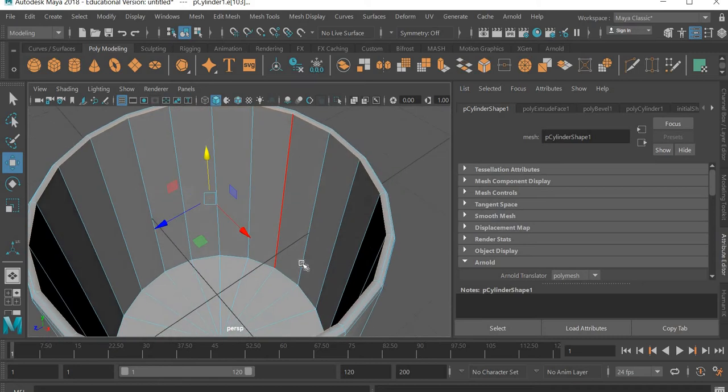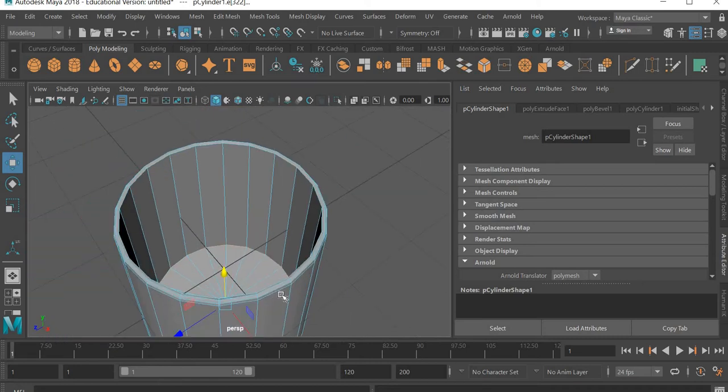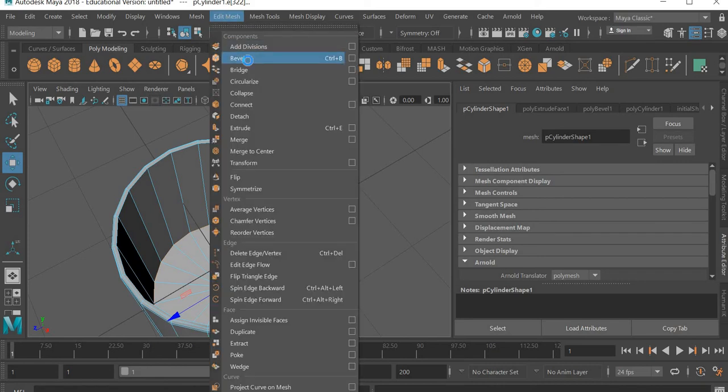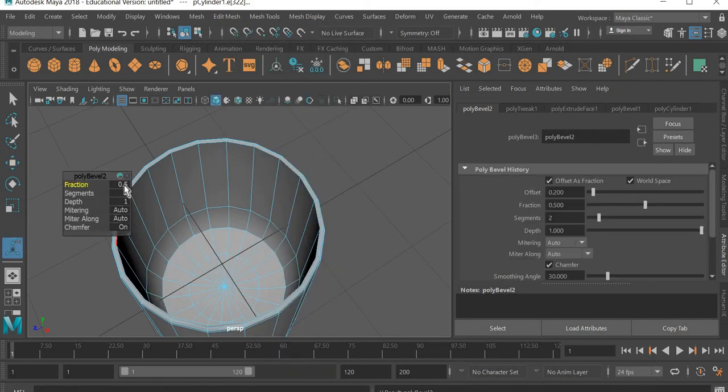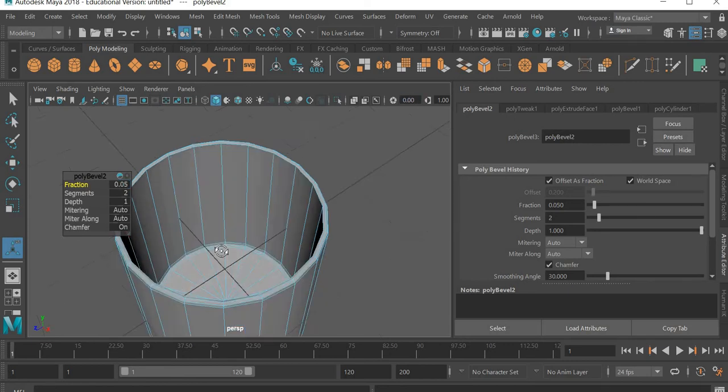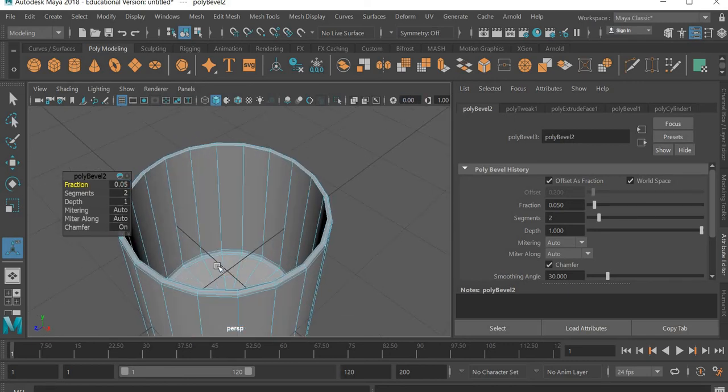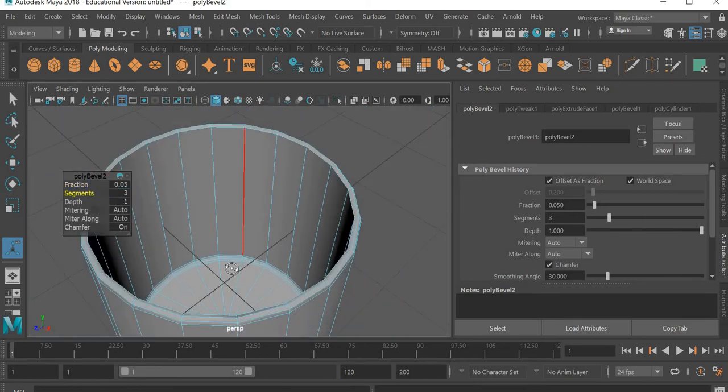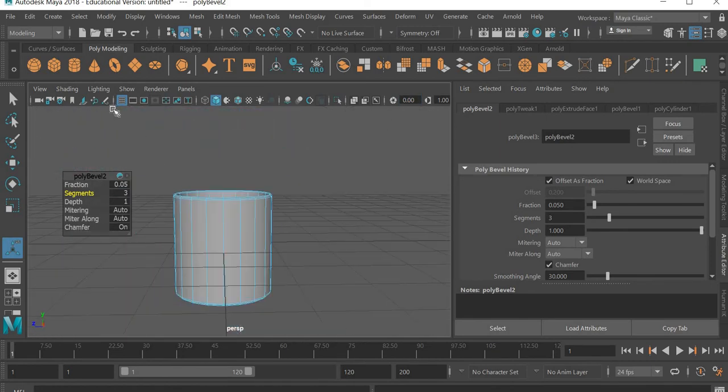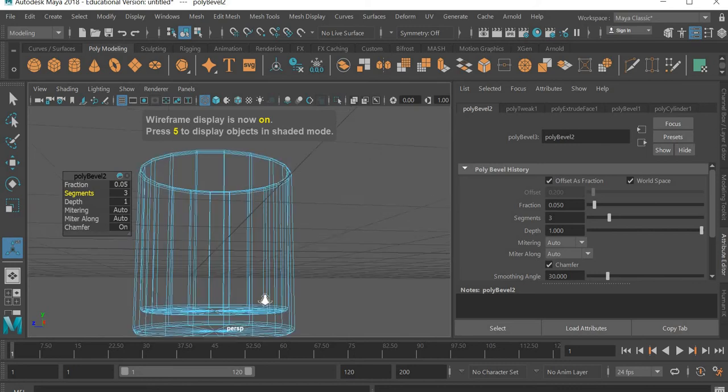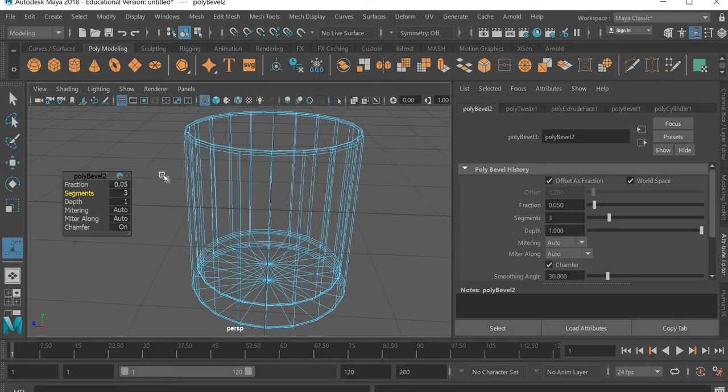And then we need the same bevel, 0.05 there and segments three. That creates the glass. If you go to shading wireframe you can see how thick the base is, but I think that looks good.